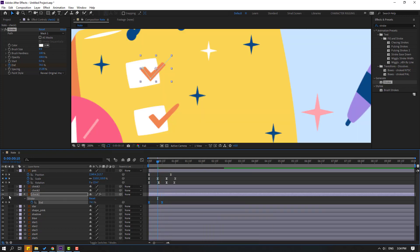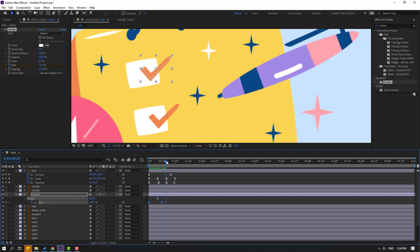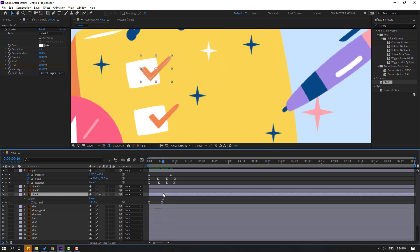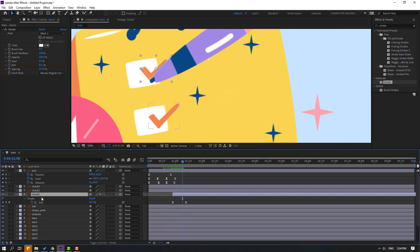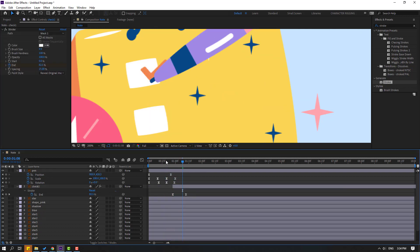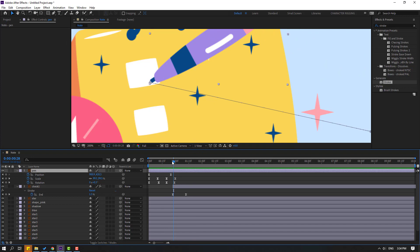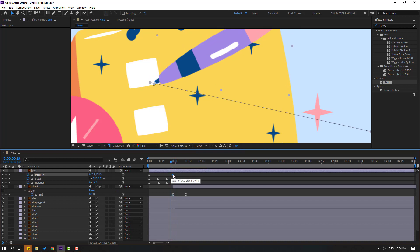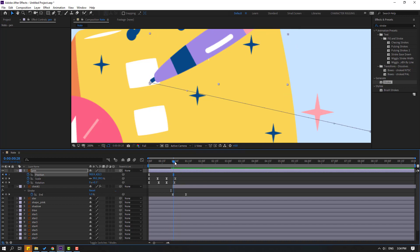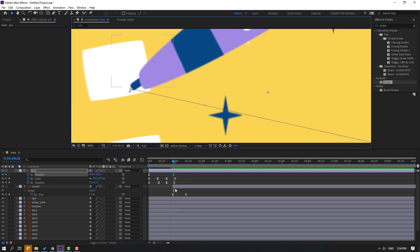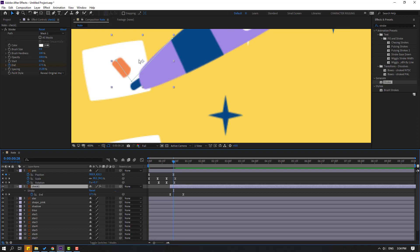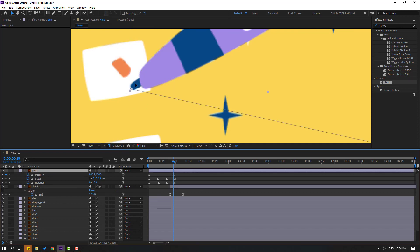Let's un-solo and see. Select check one and let's move to the right. Delete the other check layers. Select the pin and go to here. Select the last shape frame and move to the right. Select this check layer and move to the left to see the first line. Select pin and move to here.